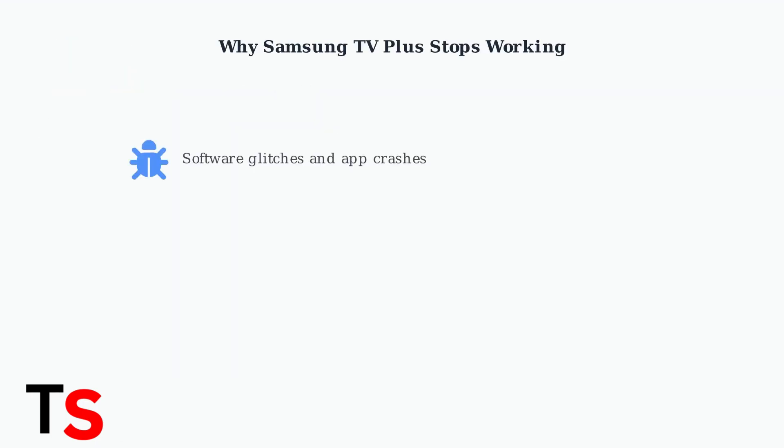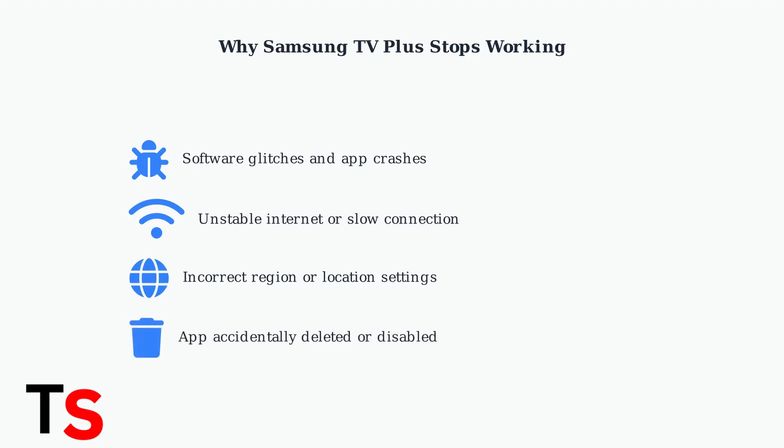Samsung TV Plus can stop working for several common reasons. Software glitches may cause the app to crash or freeze. Network issues like unstable internet or slow connections prevent proper streaming. Incorrect region settings can block access to channels. Sometimes the app gets accidentally deleted or disabled.